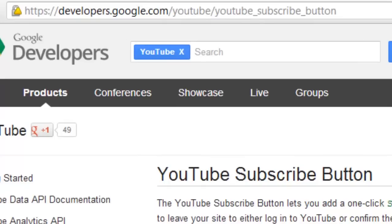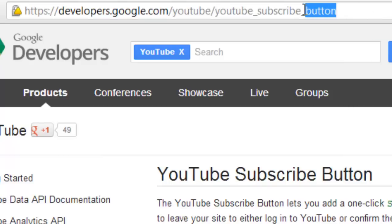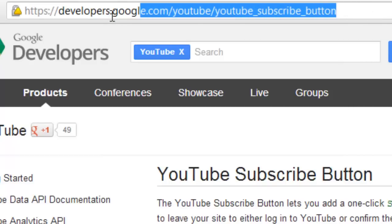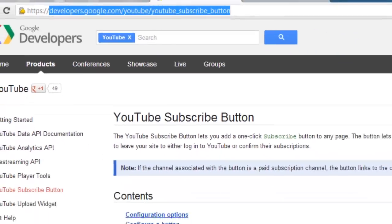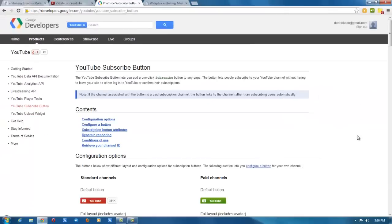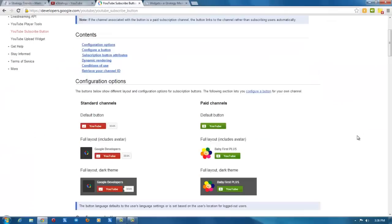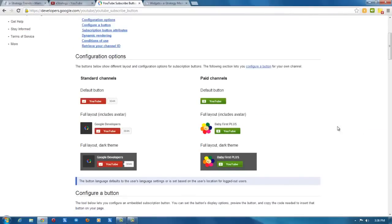You can find the tool at developers.google.com/YouTube/YouTube_subscribe_button. It's a long URL, but that's where it's at. And if you go down, it's very simple once you find it.